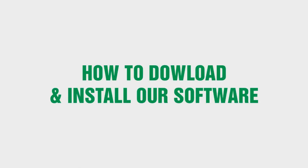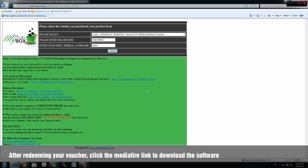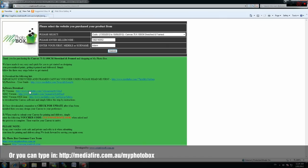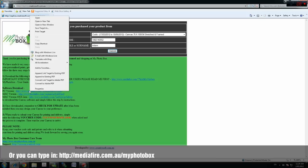How to download and install My PhotoBox software. So you have redeemed your voucher. Now select the right version for your computer and click the Mediafire link.